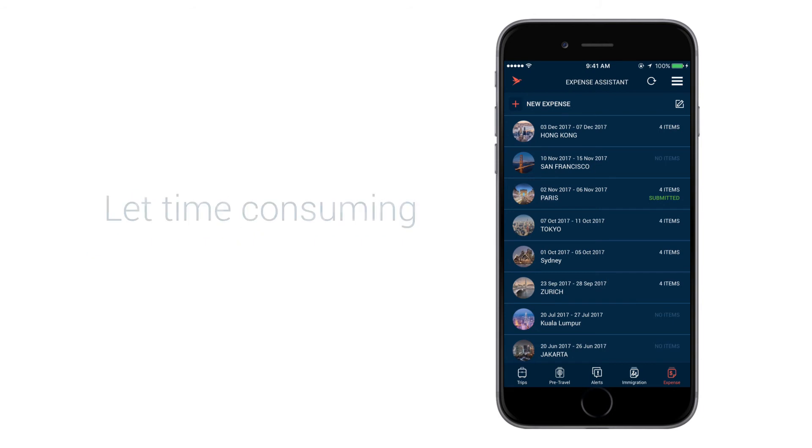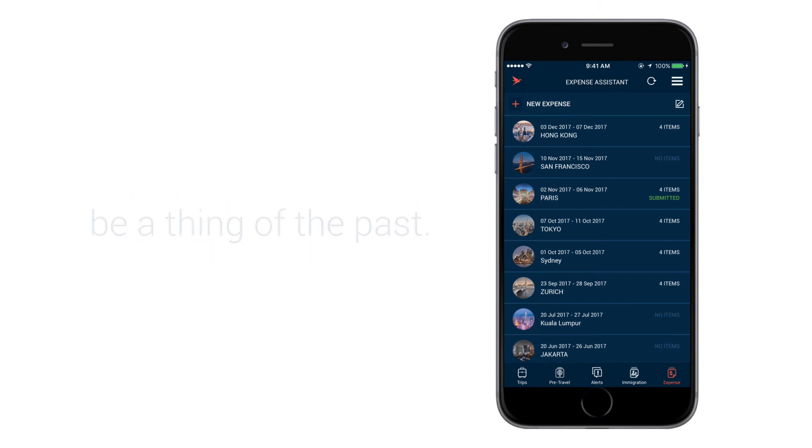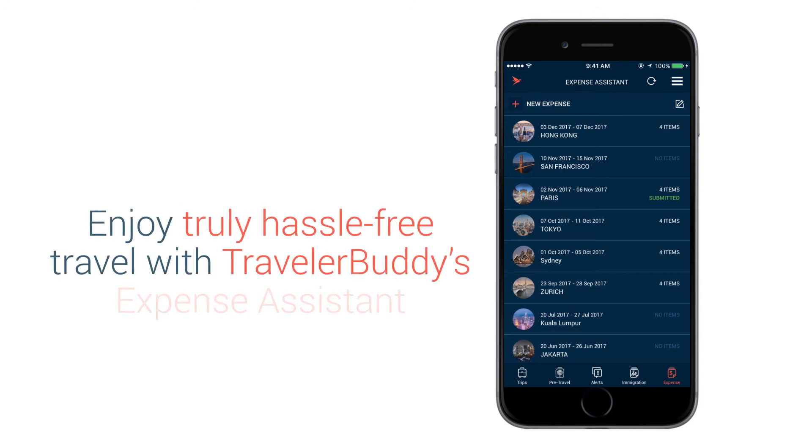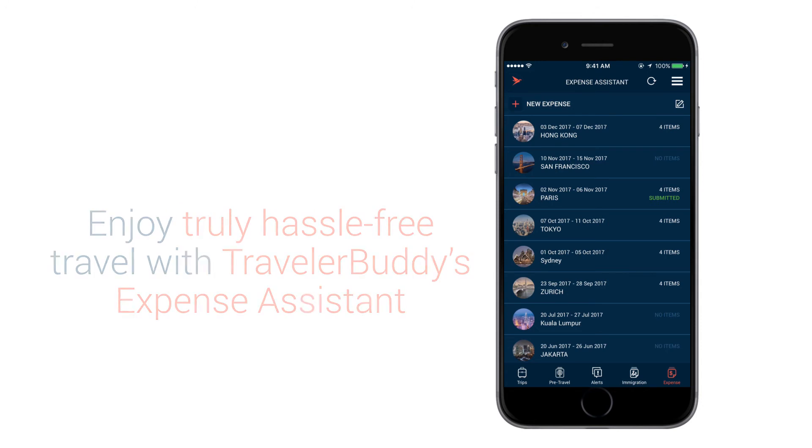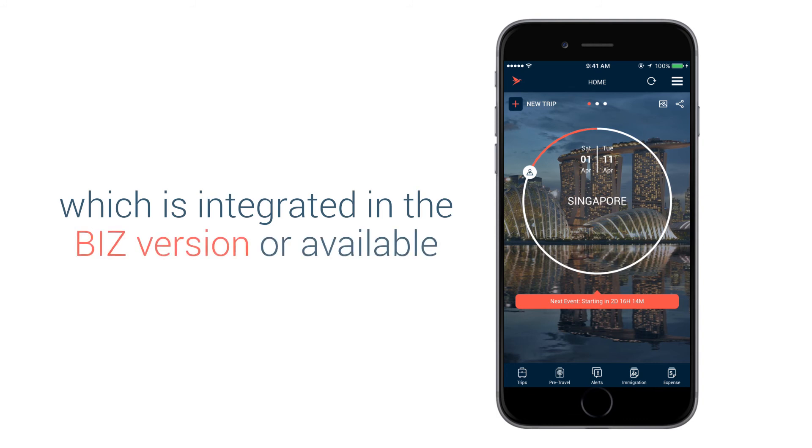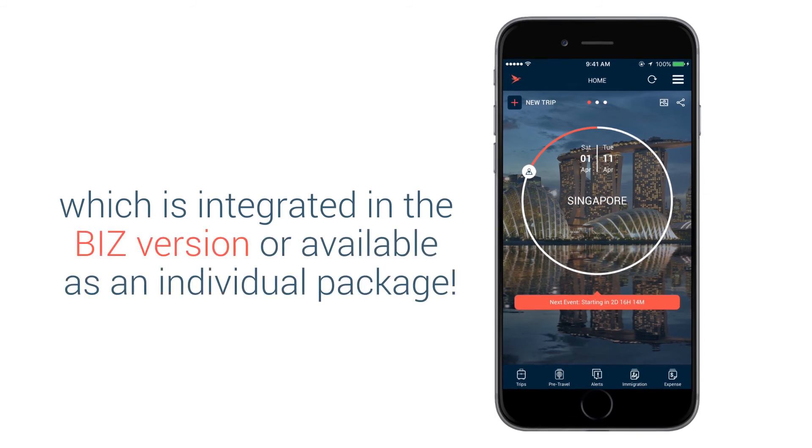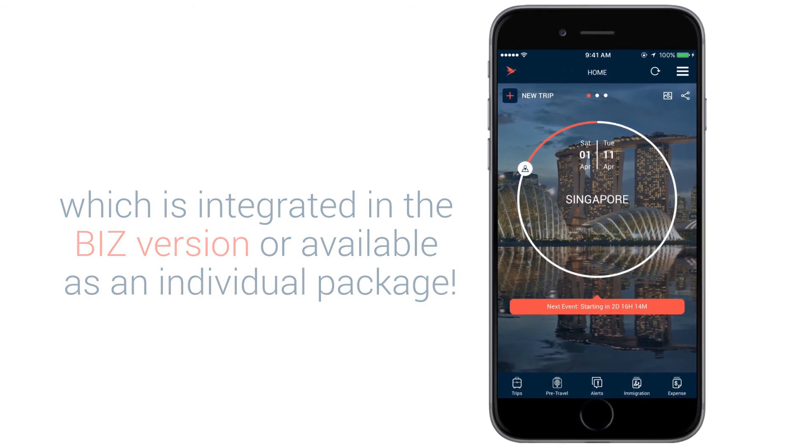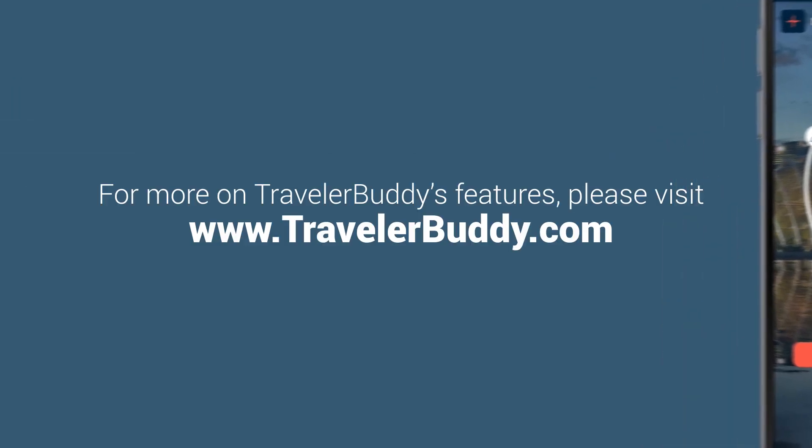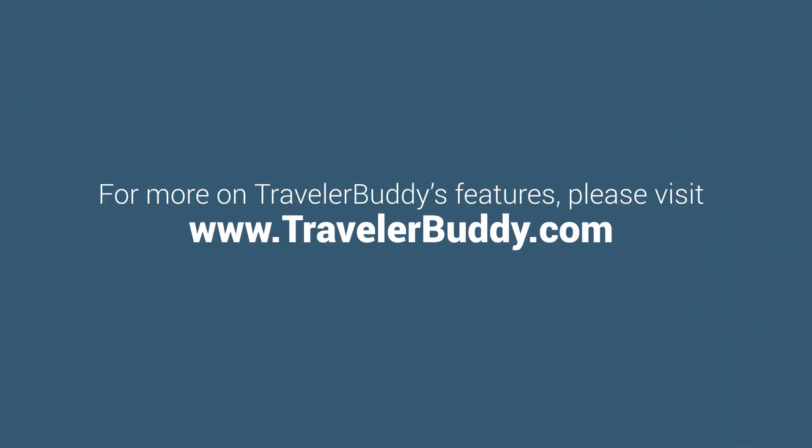Let time-consuming expense reclaims or missing receipts be a thing of the past. Enjoy truly hassle-free travel with Traveller Buddy's Expense Assistant, which is integrated in the Biz version or available as an individual package. For more Traveller Buddy features, please visit www.travellerbuddy.com